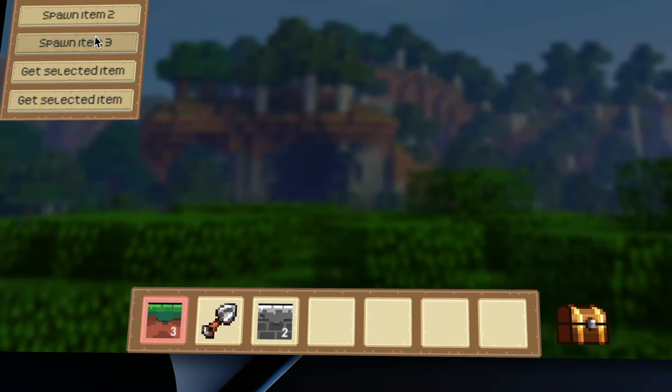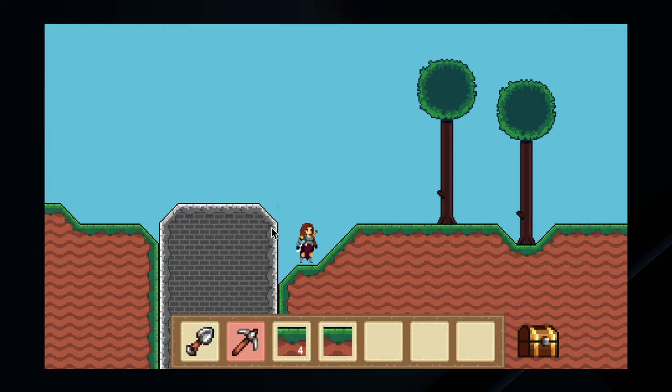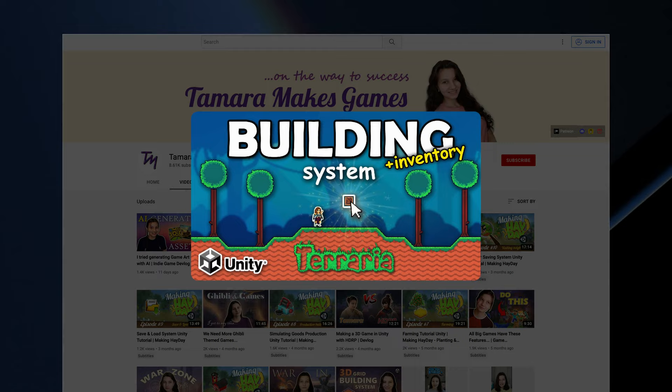Inventory toolbar, full inventory UI, stackable items and slot selection — you will learn all of that in this tutorial. I've teamed up with Tamara to show you this inventory implementation in the building game. Be sure to visit her channel for the point-and-click building tutorial.